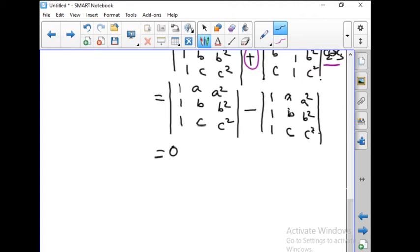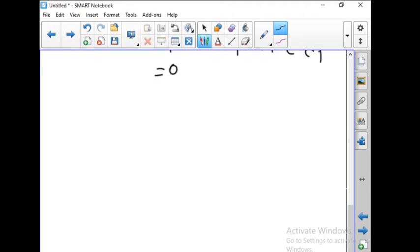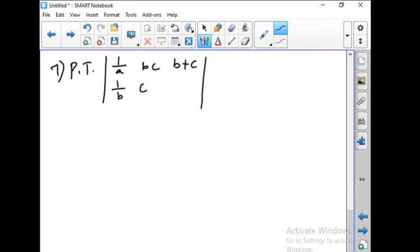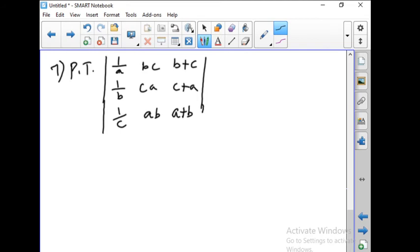Now let us go to problem number 7. Prove that the determinant with rows: 1/A, B, C, B+C; 1/B, C, A, C+A; 1/C, A, B, A+B equals 0.